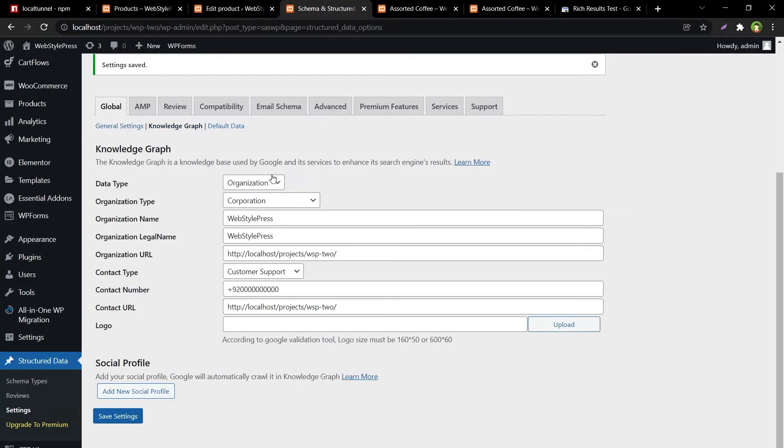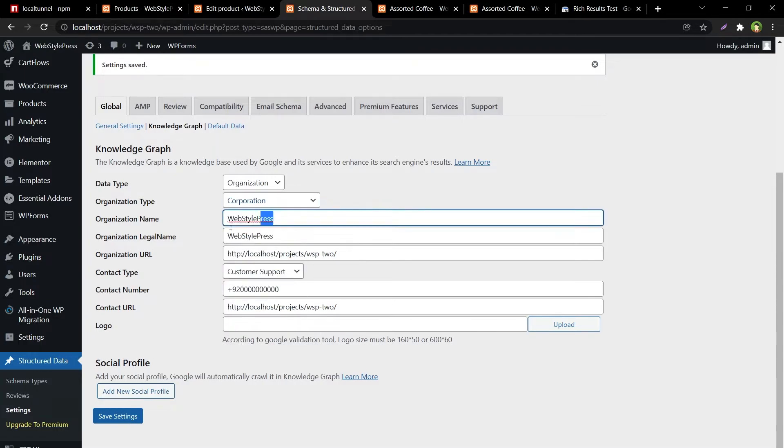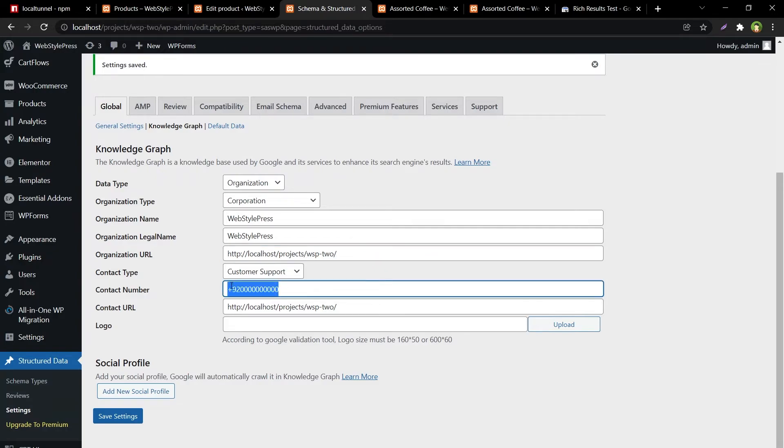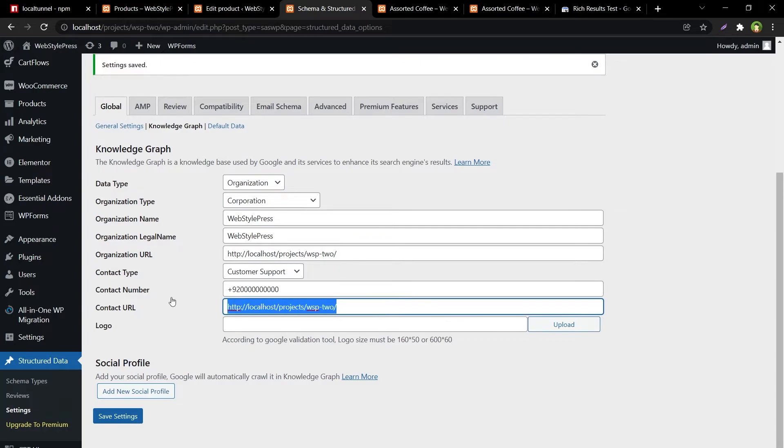And then there's Knowledge Graph. Data type organization, organization type corporation. And this is just the test name, test legal name. And this is just the organization URL, that is also just the website home page URL. This number is for testing purpose and contact URLs also for testing purpose, just the home page URL. We have just filled in dummy data.